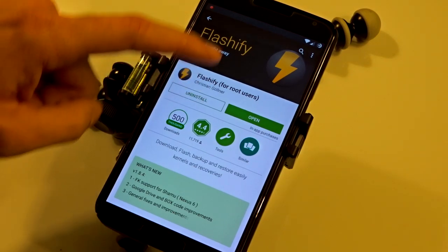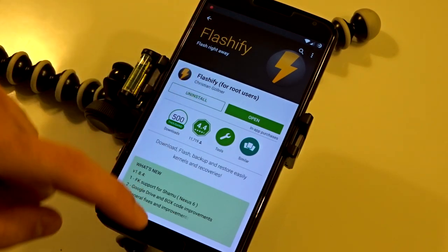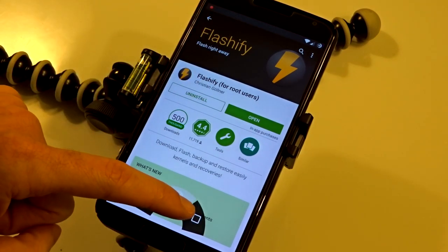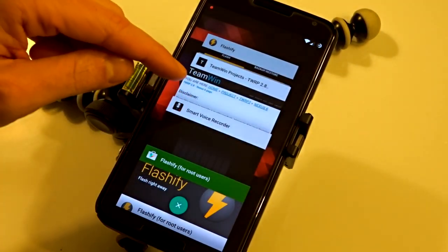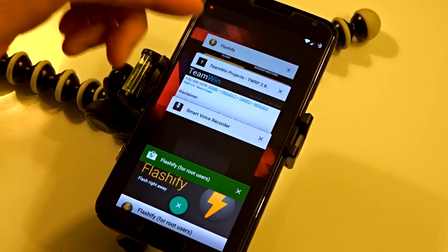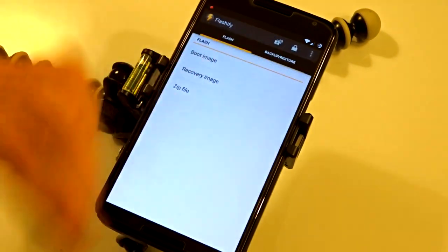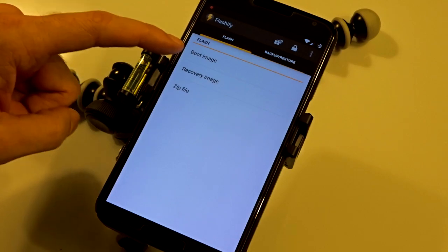This allows you to download custom recoveries and kernels through the application itself if you don't want to go through the process of downloading from the actual websites.